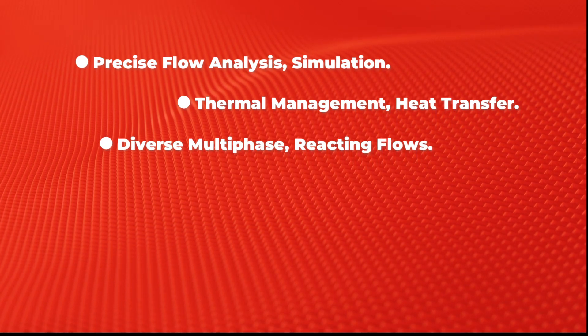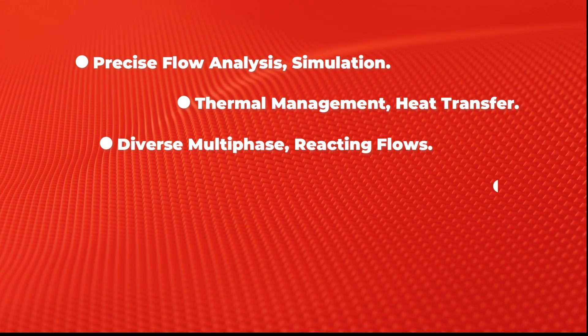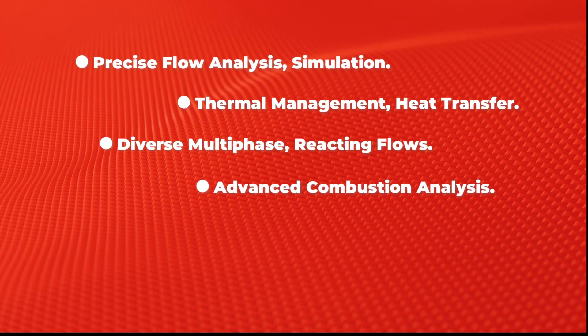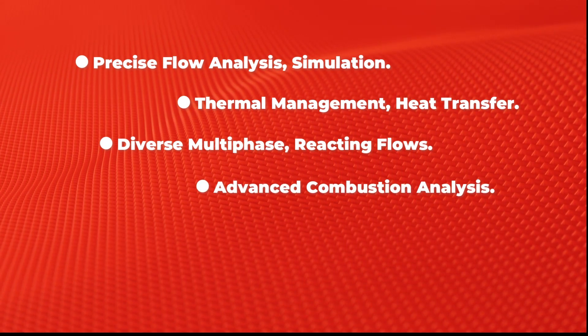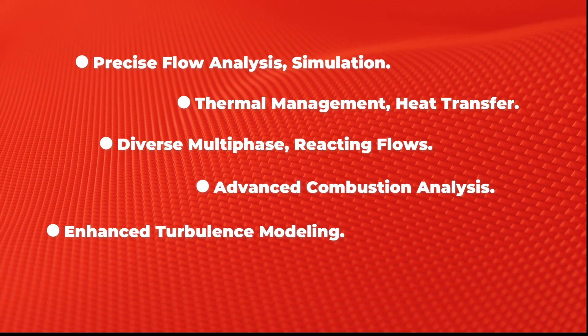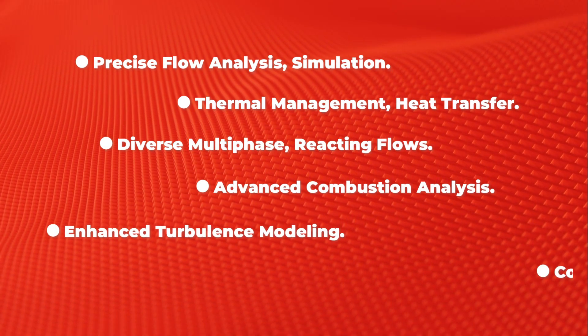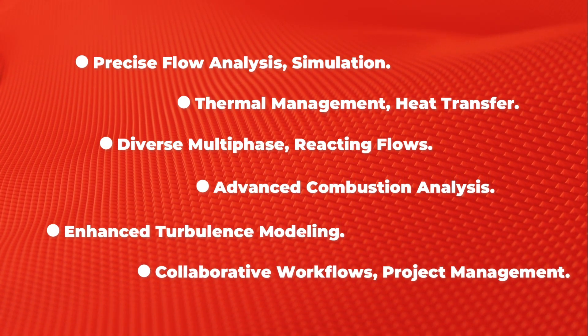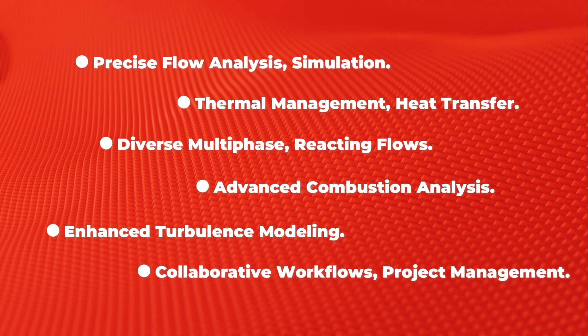Advanced Combustion Analysis, Enhanced Turbulence Modeling, Collaborative Workflows, and Project Management.